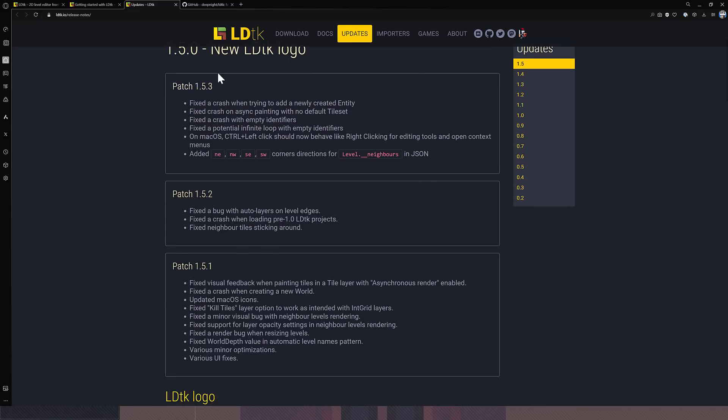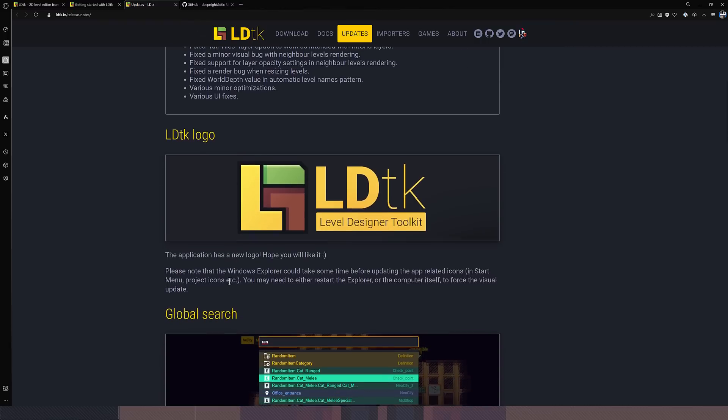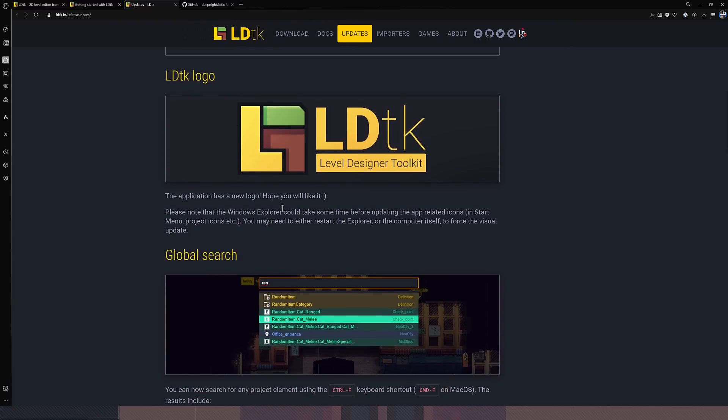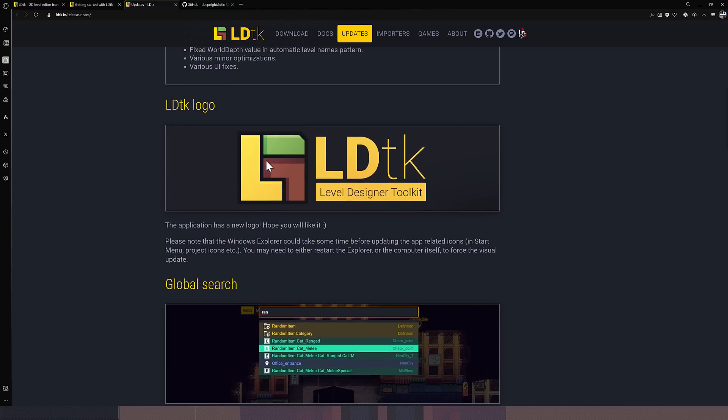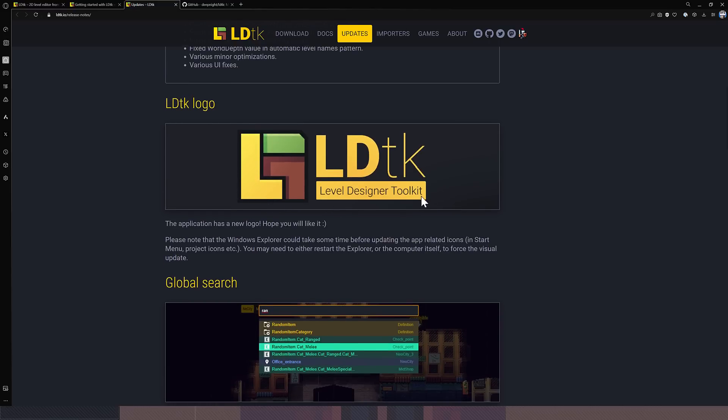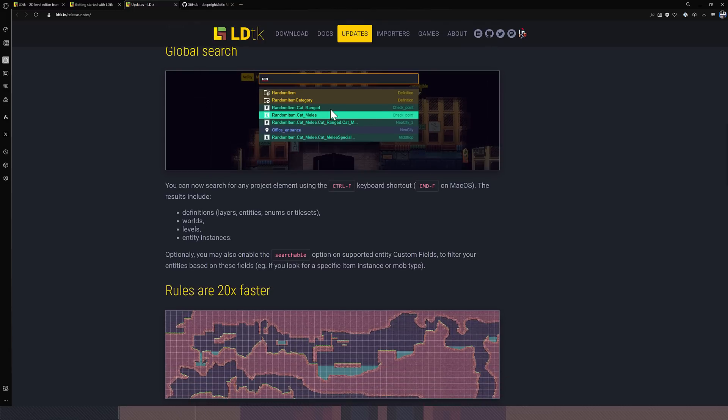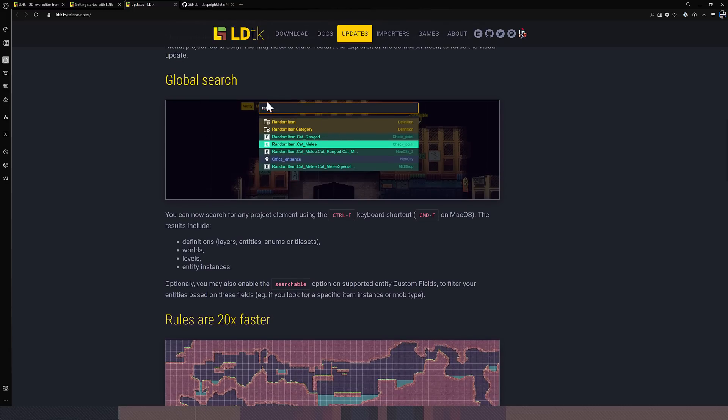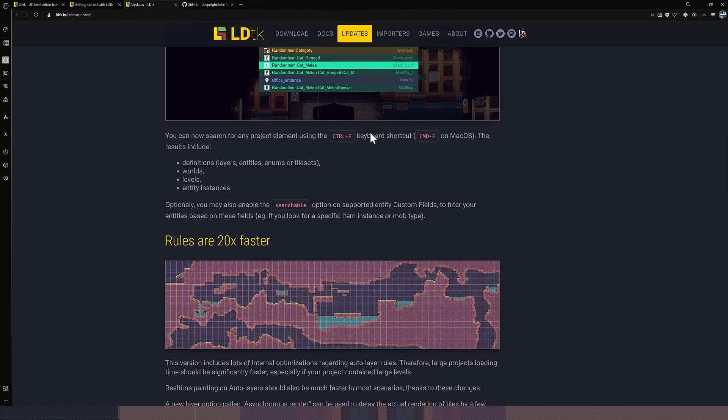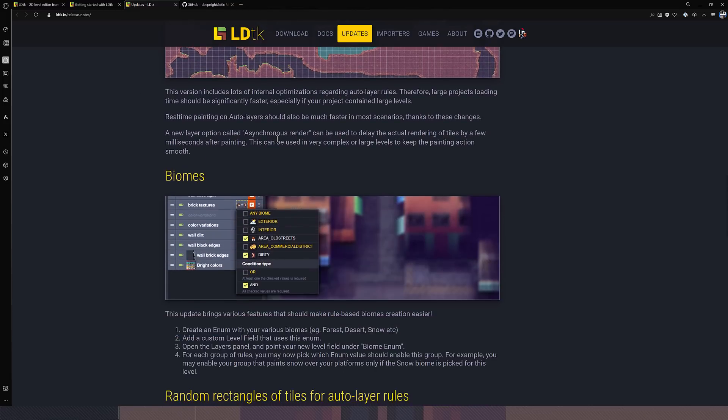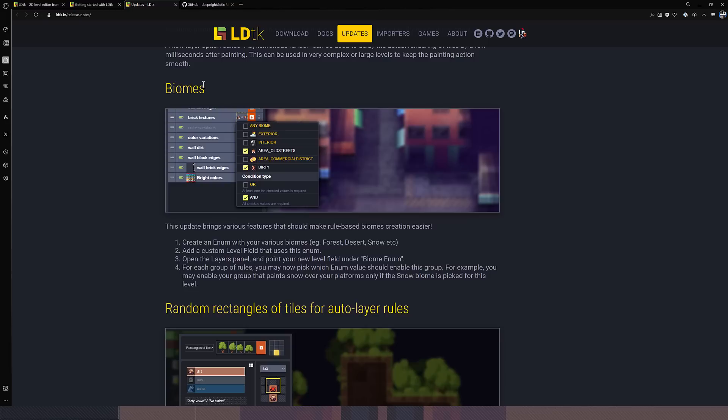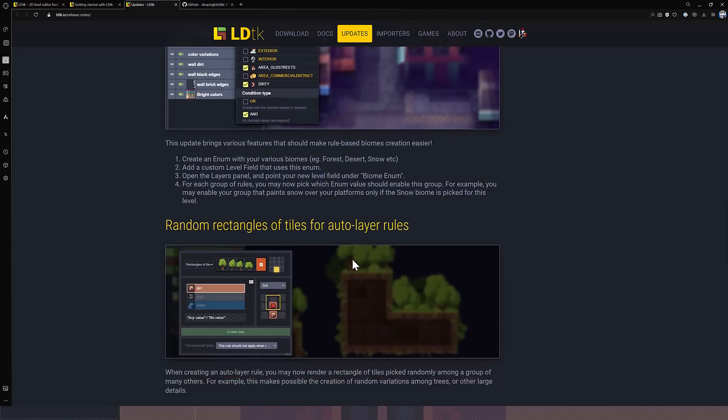In every release, it just gets a little bit more polished. And here you're going to notice, we've had two, or we've actually had three little patches since this release. And this release just came out like a few, maybe a week ago. And so it's very updated, very current. Which is quite cool. So one of the things they did with this release is a new logo. So yeah, on top of that, we now have a global search option using Control-F. So if you've got, you want to try and find your NPC somewhere in the world, you can search this way for it. Rules evaluation is now 20 times faster. There is now support for biomes. Should make rule-based biome creation easier. So like things like snow or dirt or whatever like that. So you create an enum in your various biomes, forest, desert, snow. Add a custom level field that uses an enum. Open the layers panel. Point your new level under the biome enum. For each group of rules, you may now pick which enum value should be enabled for this. For example, you may enter your group that paints snow over your platforms. Only if the snow biome is picked for this level.